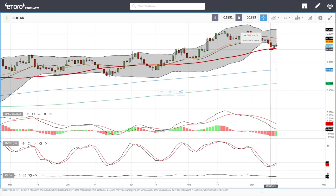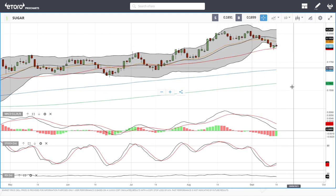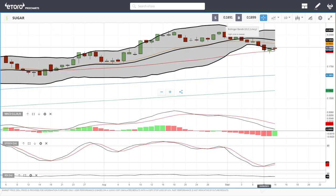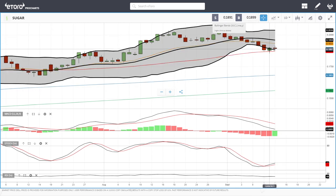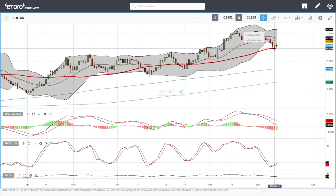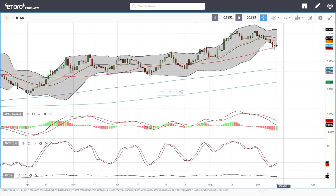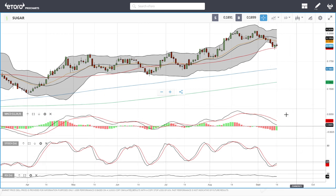Let's look at sugar. Sugar has bounced from the 50 moving average, which is a really good sign, but we did pull back today so it may need some stabilization here. If we rally significantly to the upside, great; if we break below the 50 moving average, then watch out for the 200 moving average below. MACD is still bearish, stochastic is bullish, and RSI is flat.